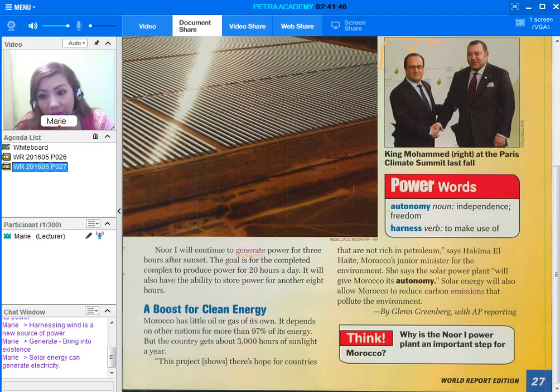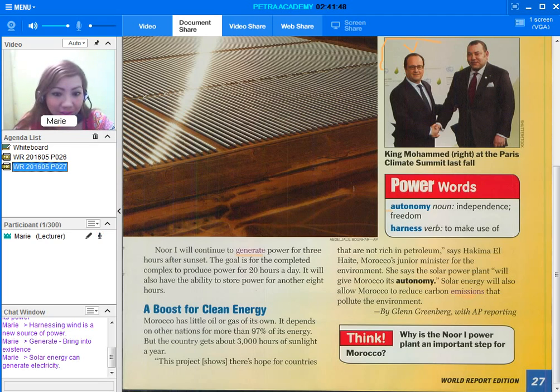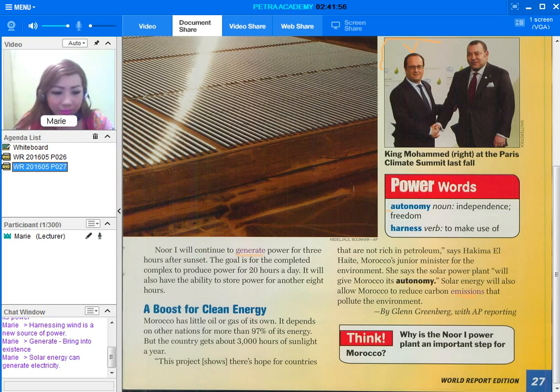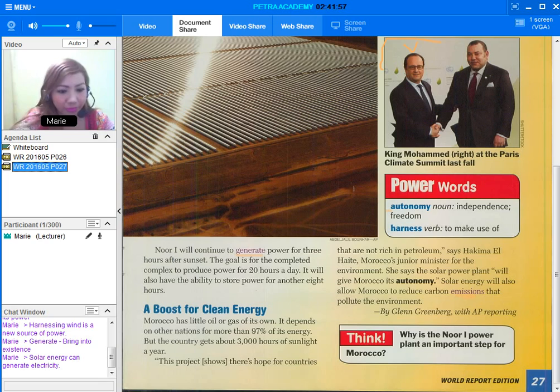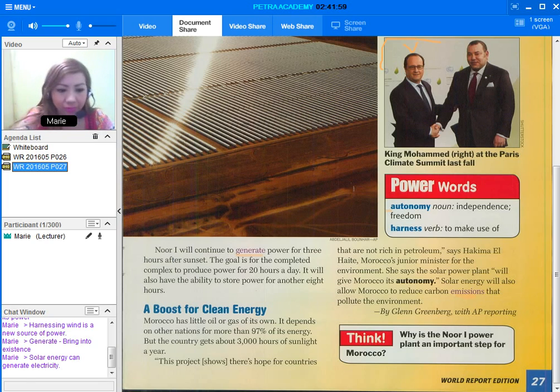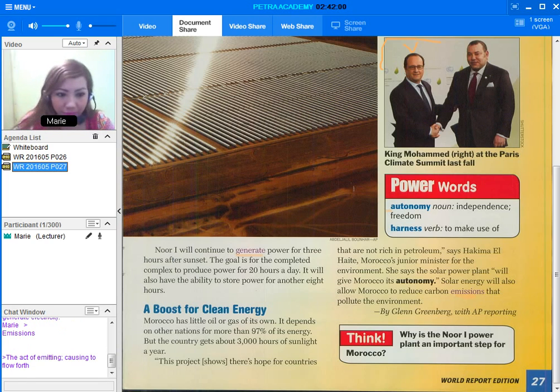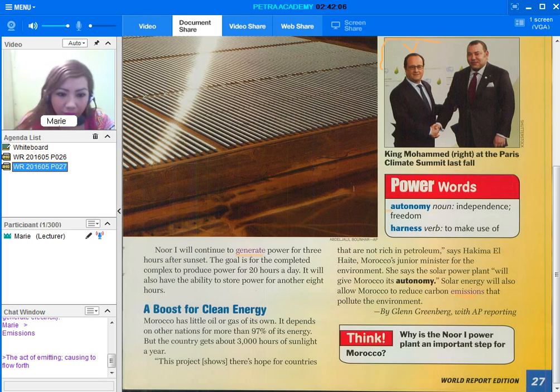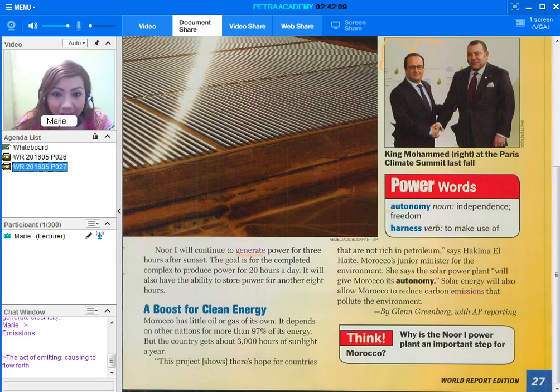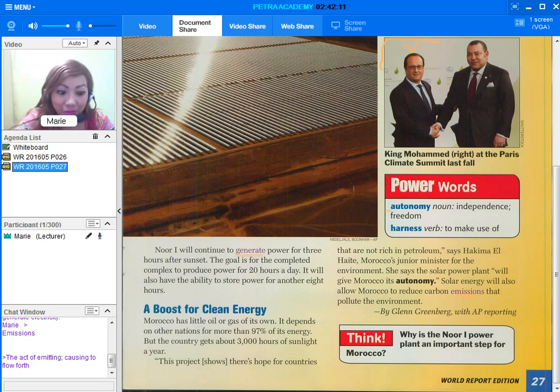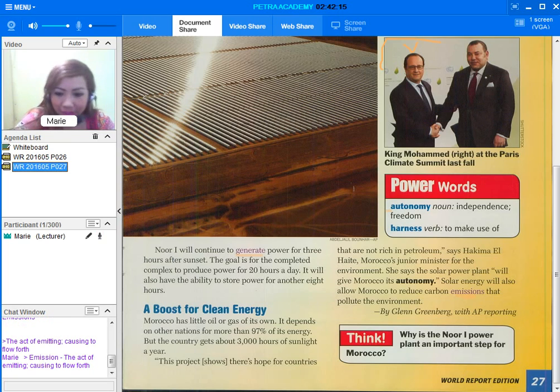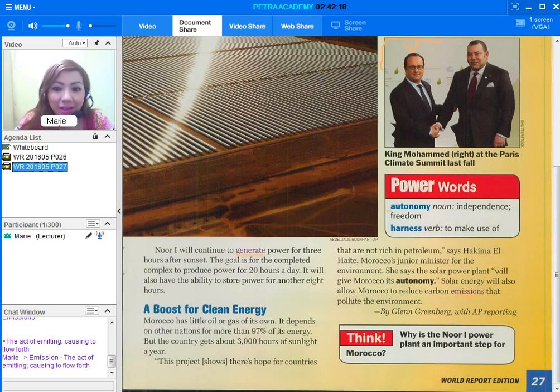And the last here is the word emission. That means the act of emitting or causing to flow forth. So if we use it in a sentence, we can say we will have to monitor the chemical emission.